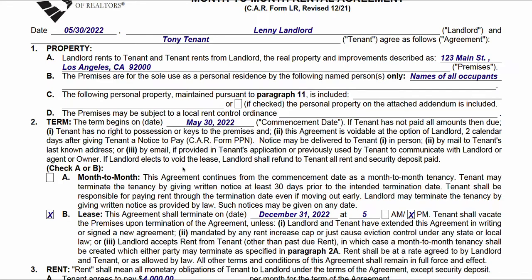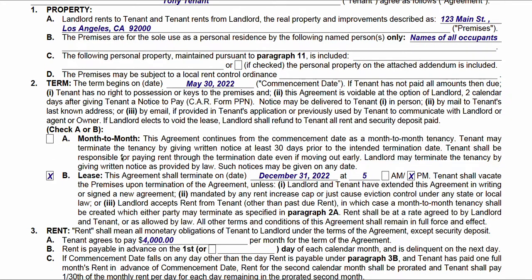All that other text relates to each item that we're adding — we're not reading it in this tutorial because it's very time consuming, but it covers statutory verbiage and advisories surrounding each section. In a lease term or rental term, we need to indicate which one it is: month-to-month rental, or a lease having a predefined period with a start date and an ending date. We're checking the box for lease. The end date is December 31st, 2022, and at 5 p.m. the tenant shall vacate the premises.